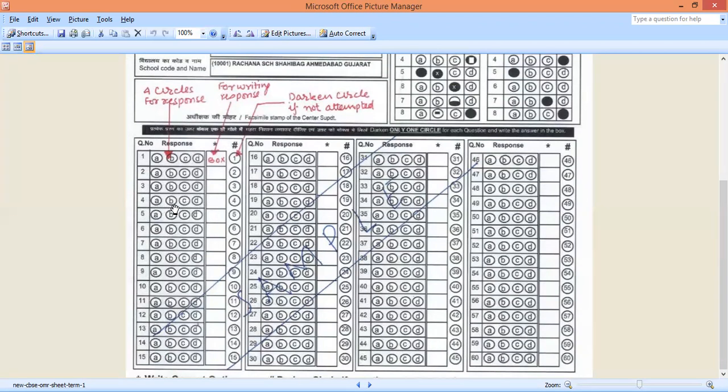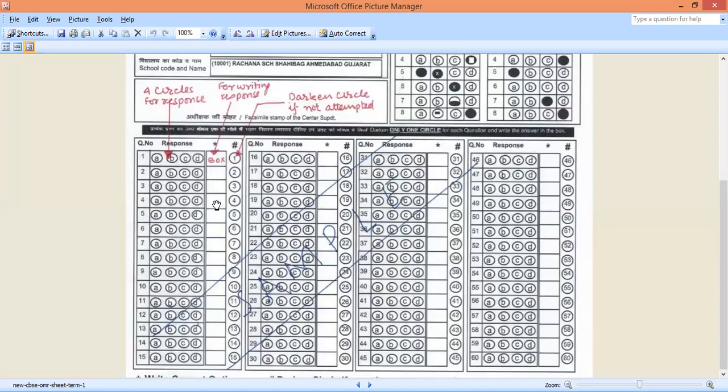And later when you check, you realize the answer is C. So don't panic. Answer is C, write C over here in the correct box. Don't panic, answer C, you write here. Circle C or not, but if you write C here, that is the correct response.